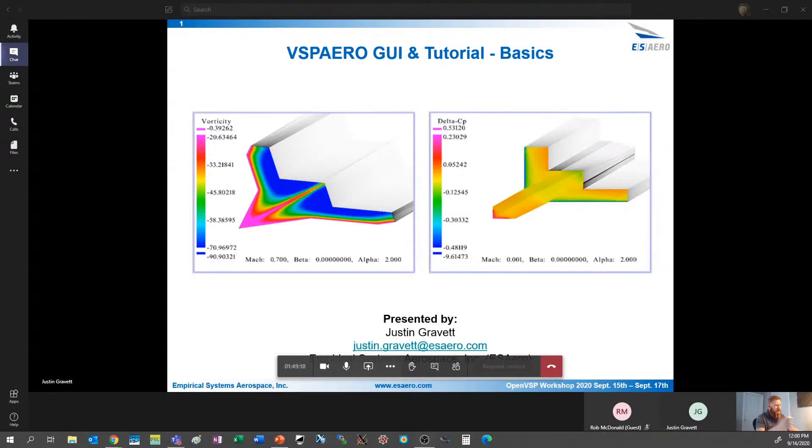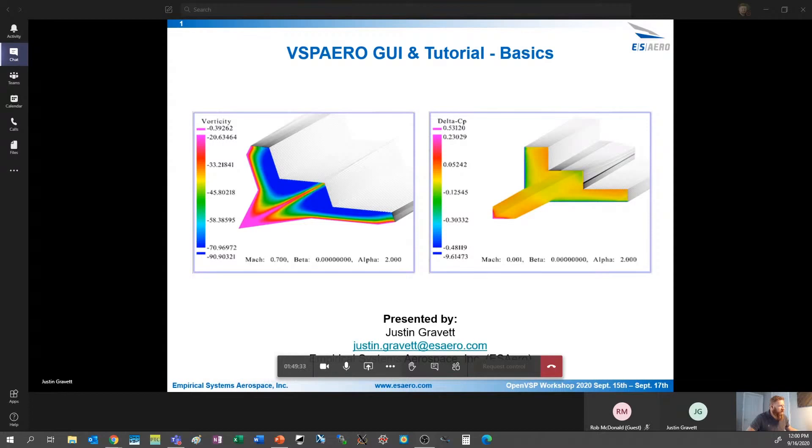All right, everybody, it's noon. We're going to go ahead and get started with the VSP Aero GUI and Tutorial Basic demonstration. This is going to be presented by Justin Gravitt from ES Aero, and ES Aero are some of the ones doing the SBIR work for improving OpenVSP. So you should all find this very interesting, and with that, go ahead and take it away, Justin.